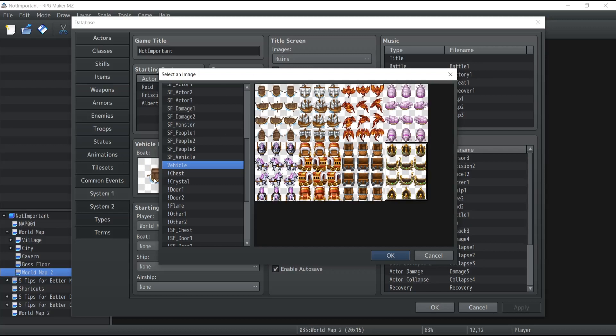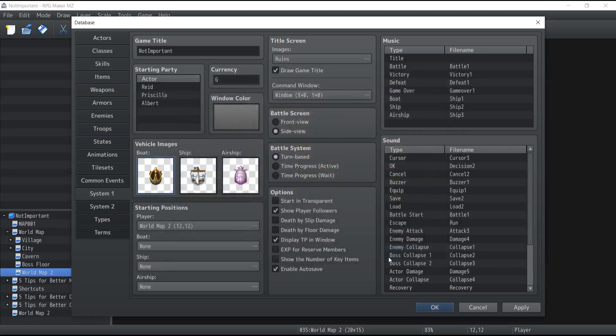So if I wanted to change the boat to that specific kind of oriental looking boat I could simply select this one and there we go. It's that simple.